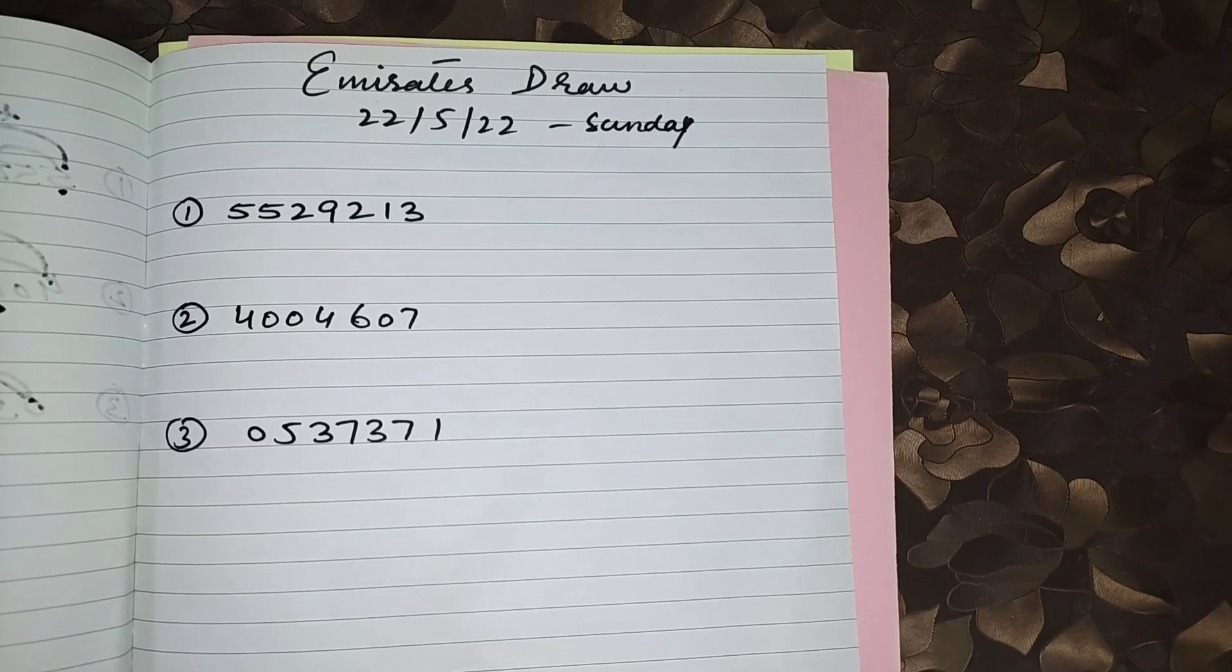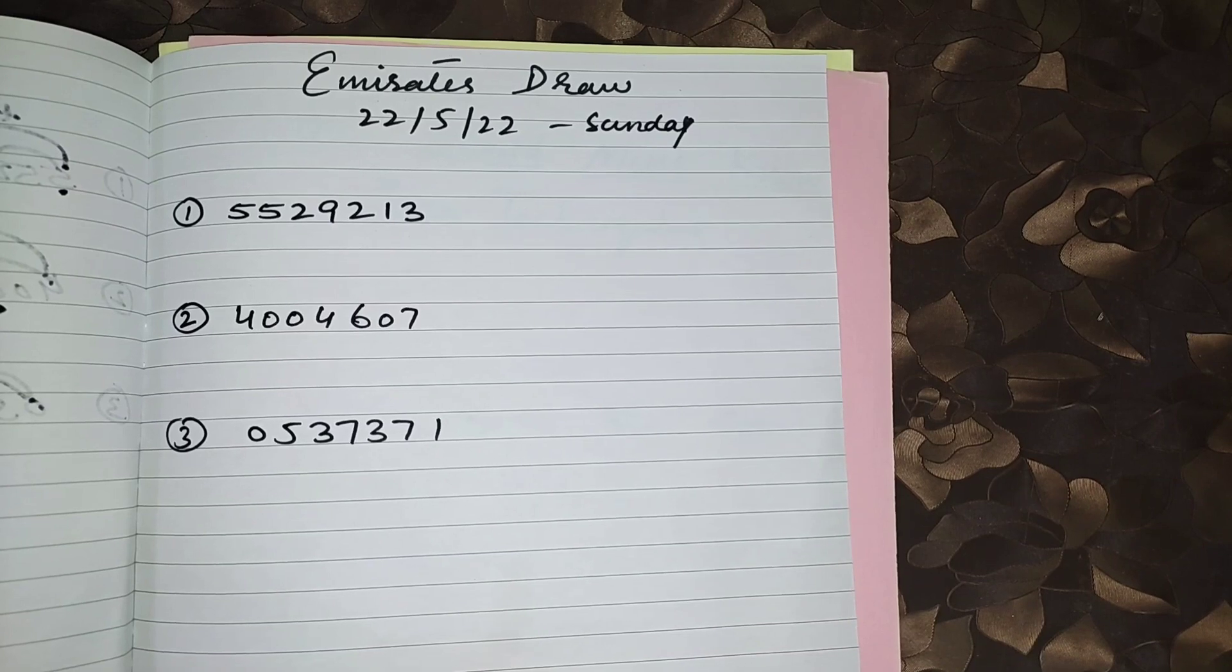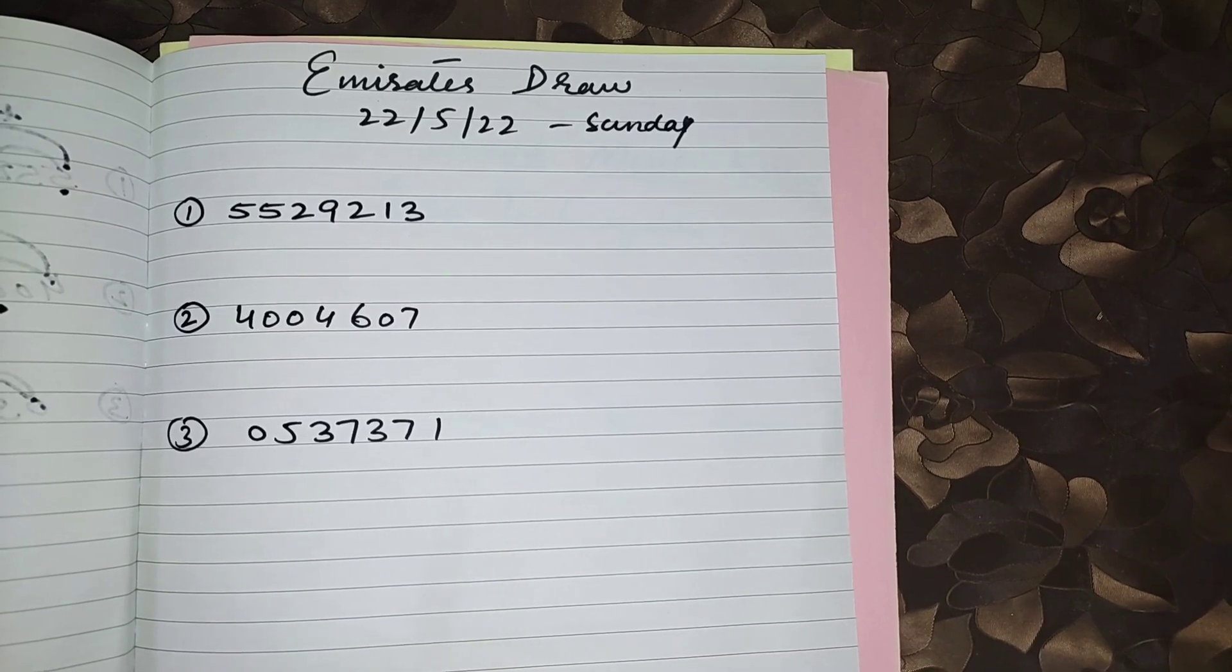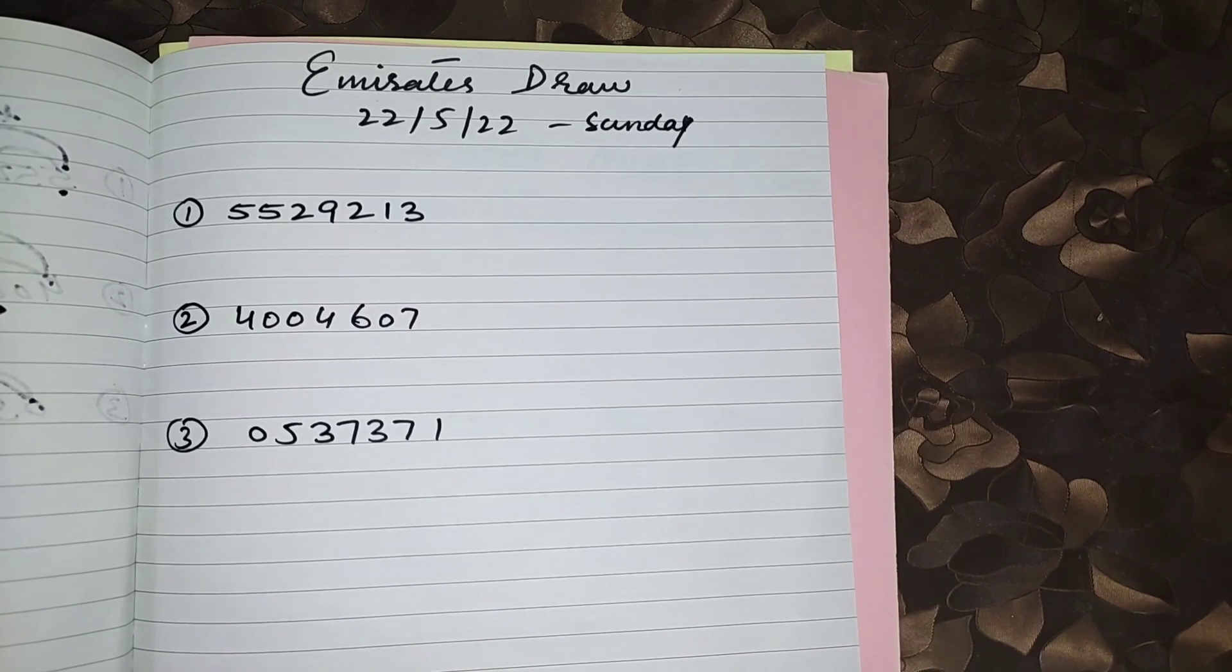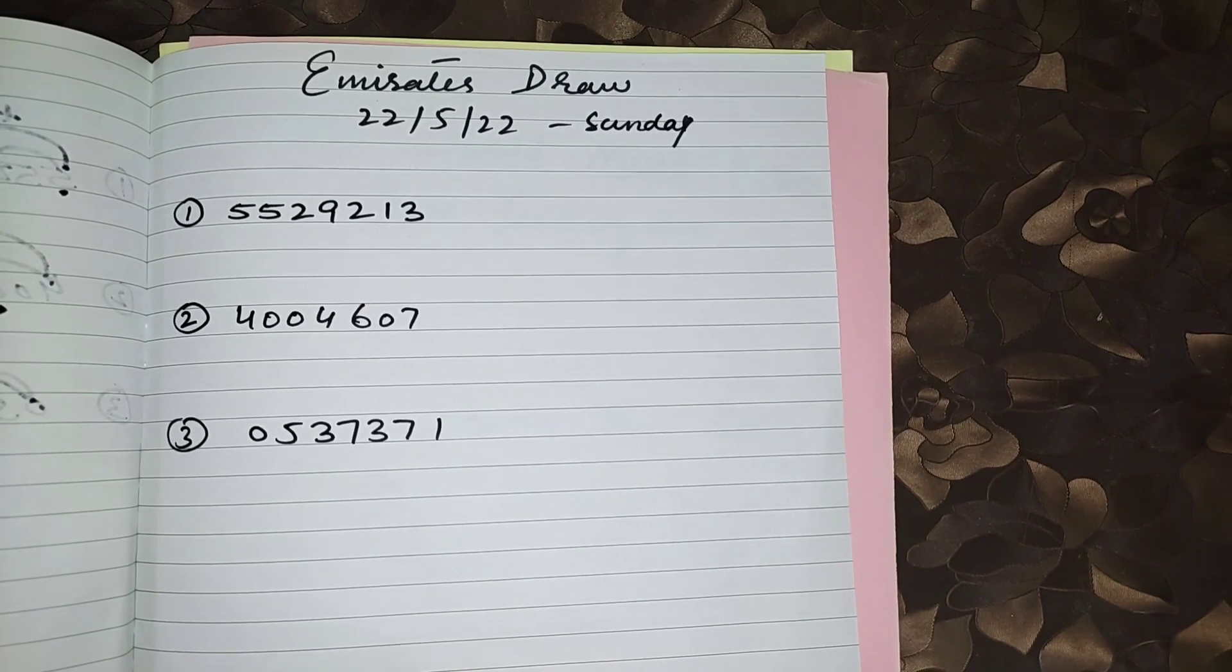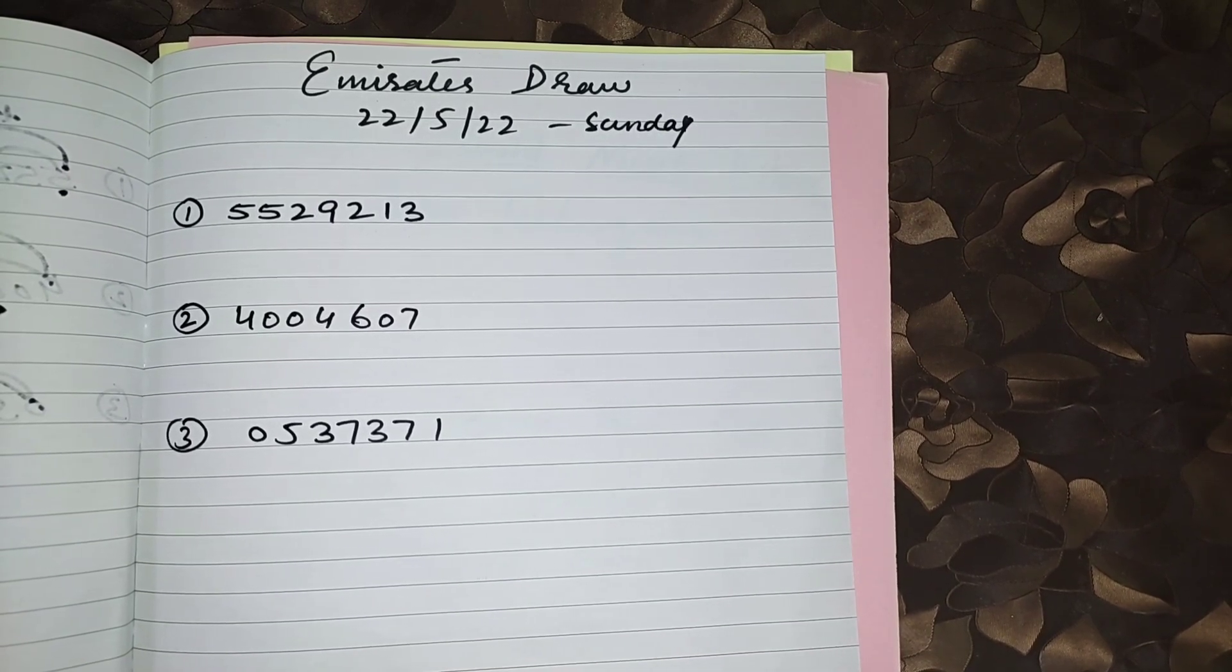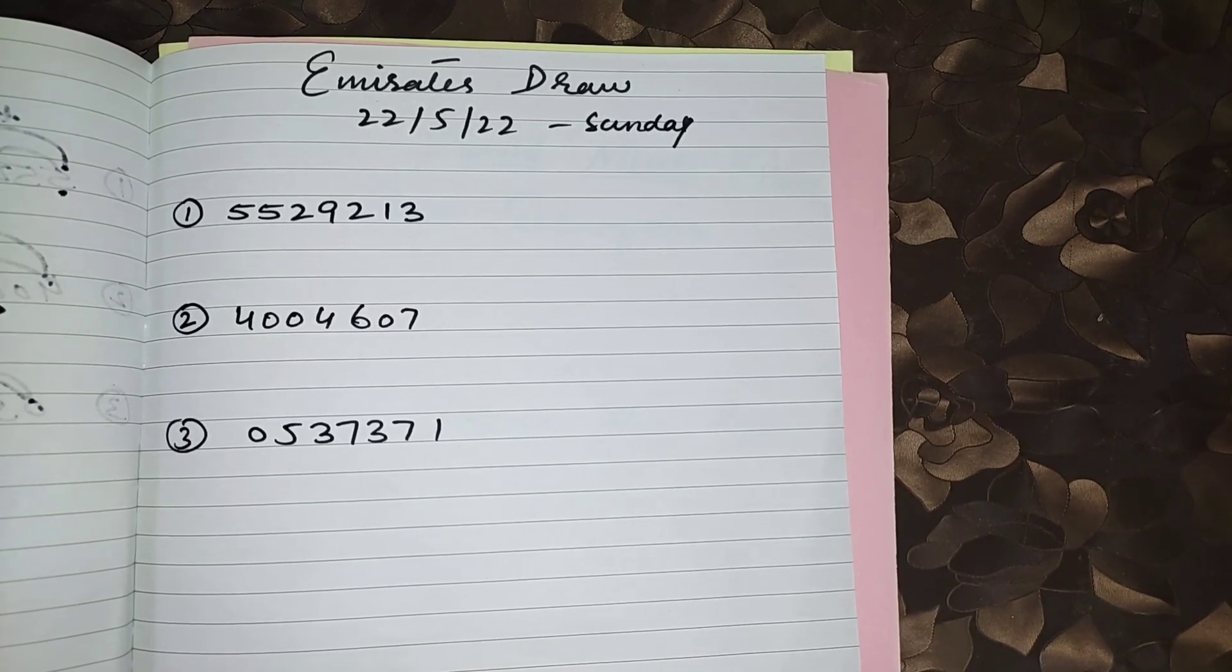Hi my dear friends, today is the draw of Emirates Lottery. In previous Sunday, the draw was postponed due to the death of the president.